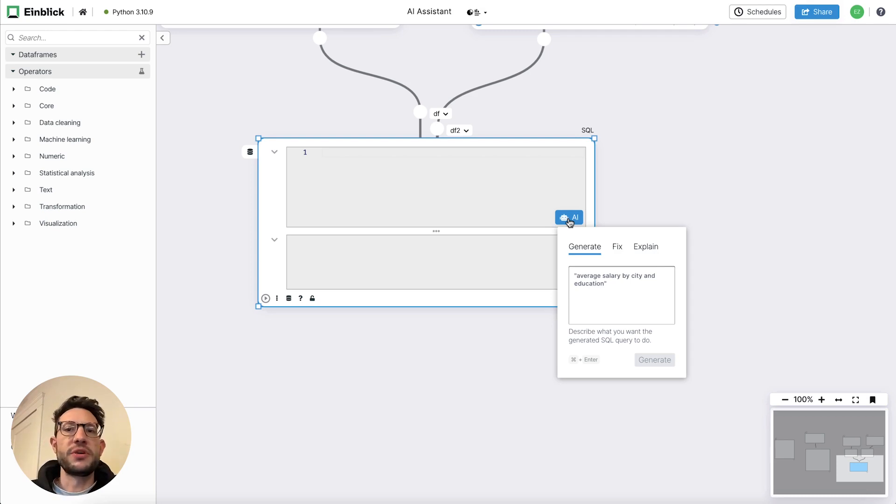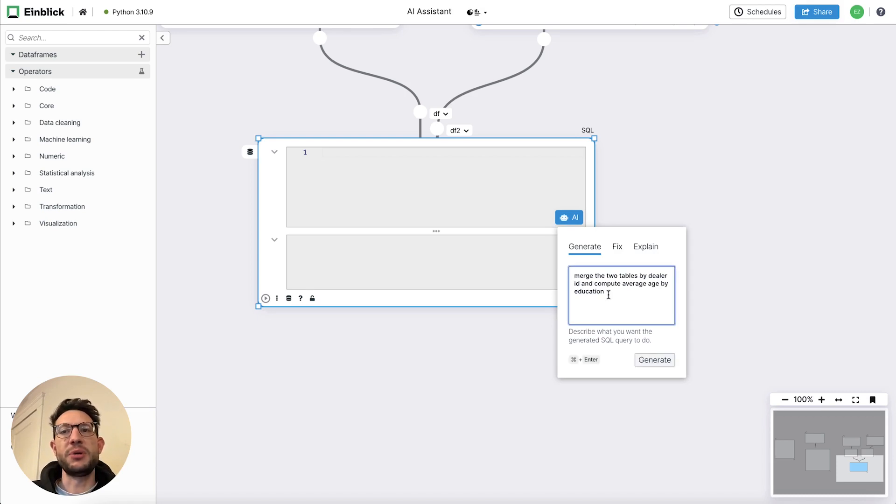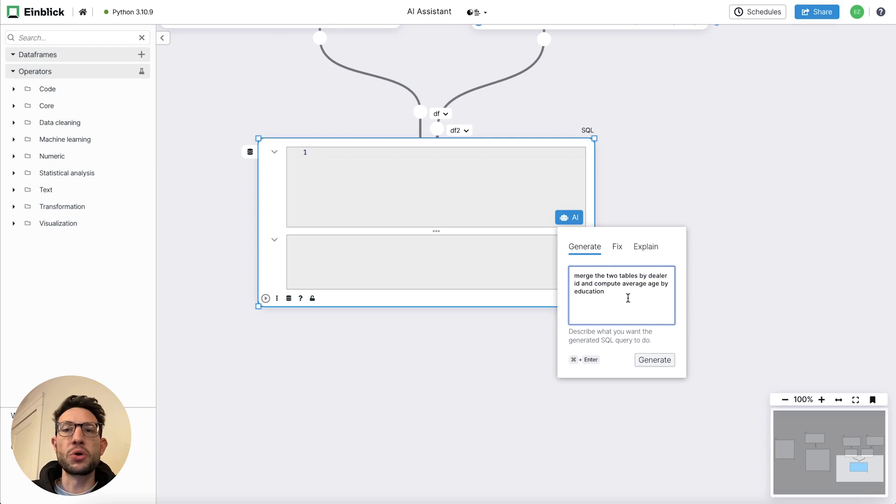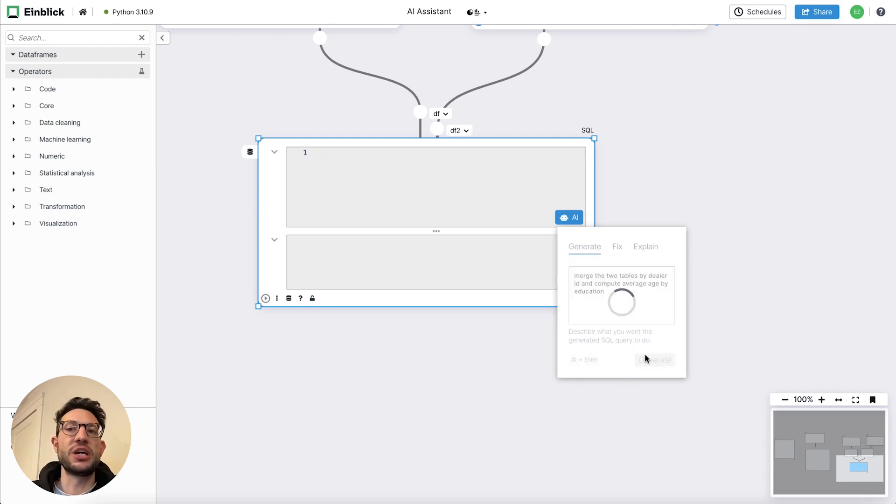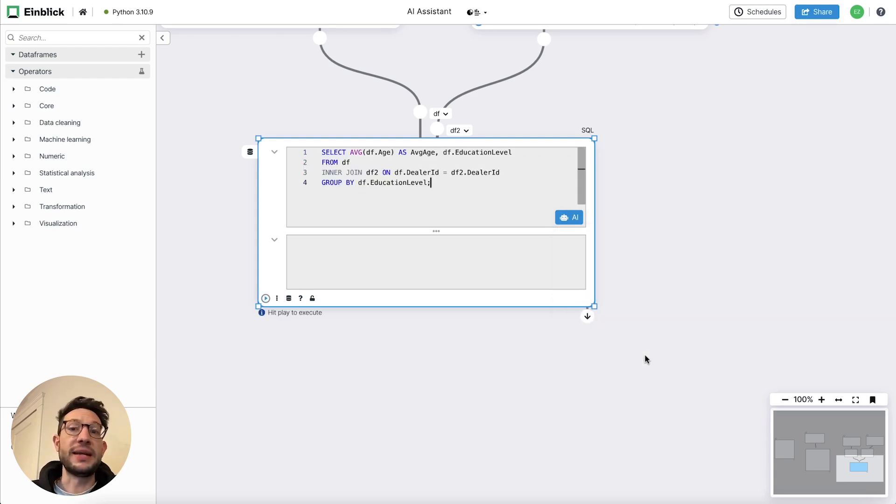The UI here is very straightforward. You get a text box where you can type in a prompt and then hit generate. And the assistant will go off and take this input and generate a SQL query for you that in this case just works out of the box and we can run it.